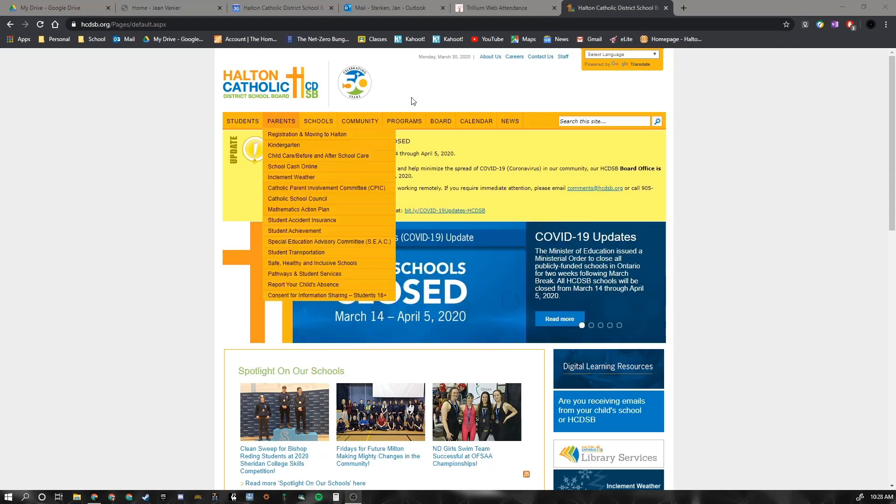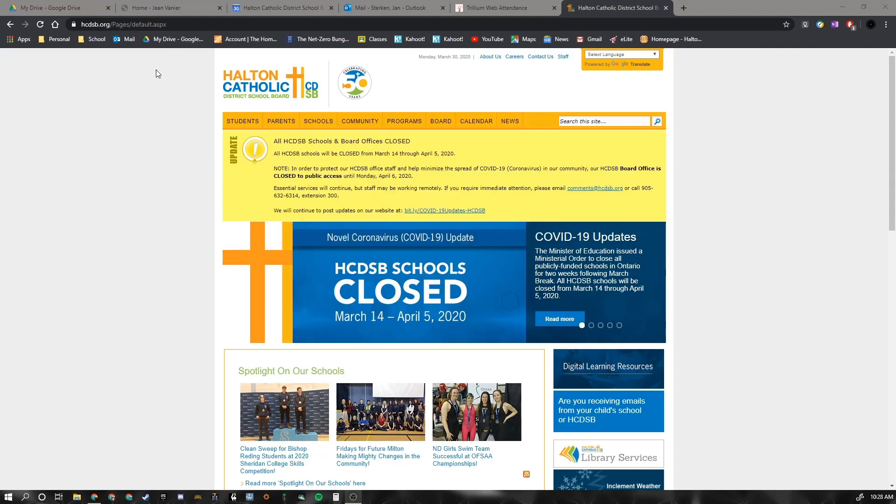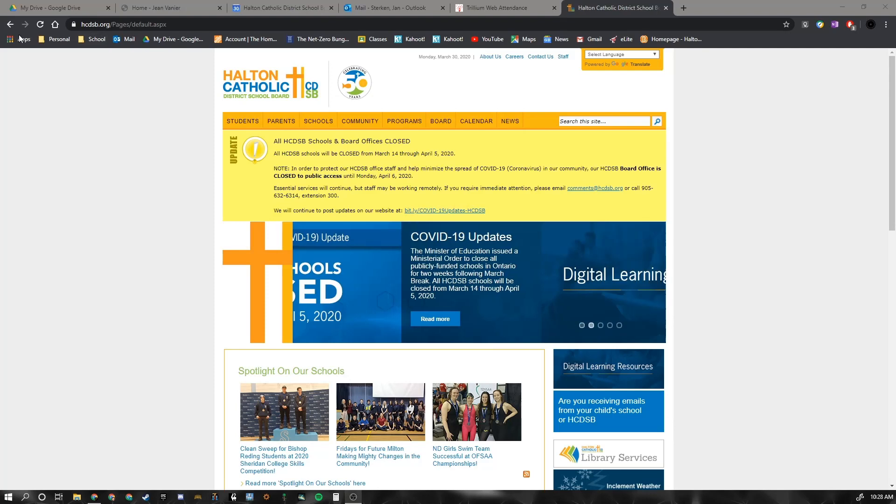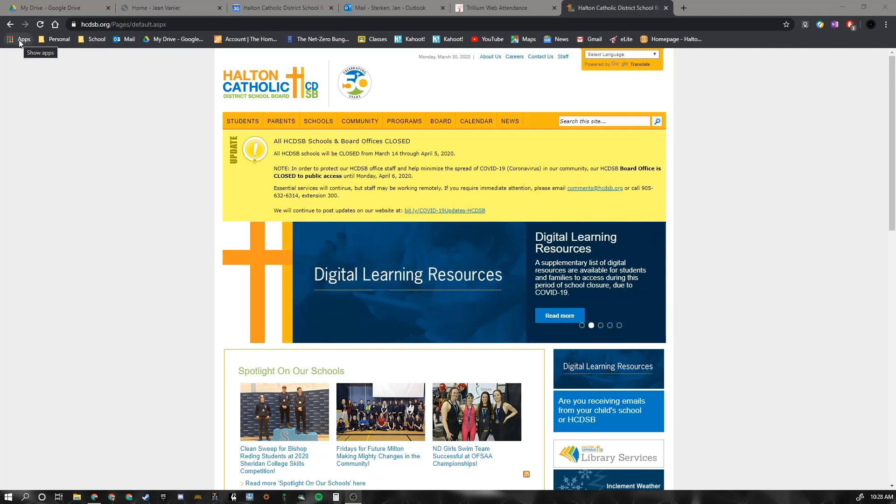Once you're in Chrome, you need to make sure that you are logged into your Google account.